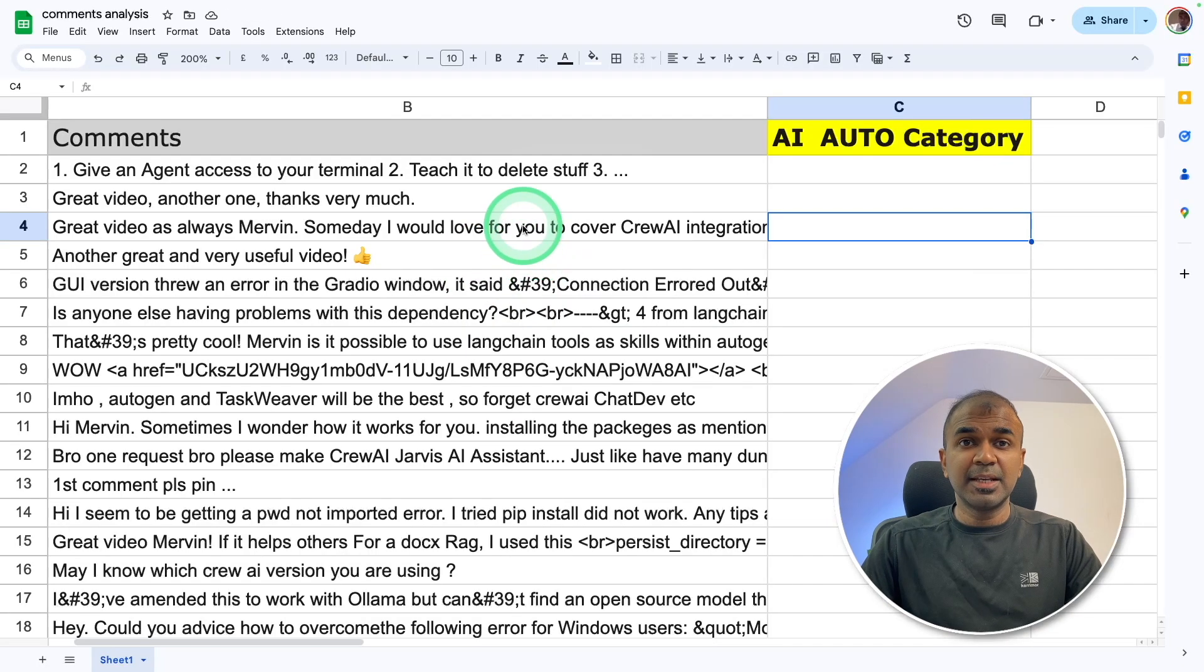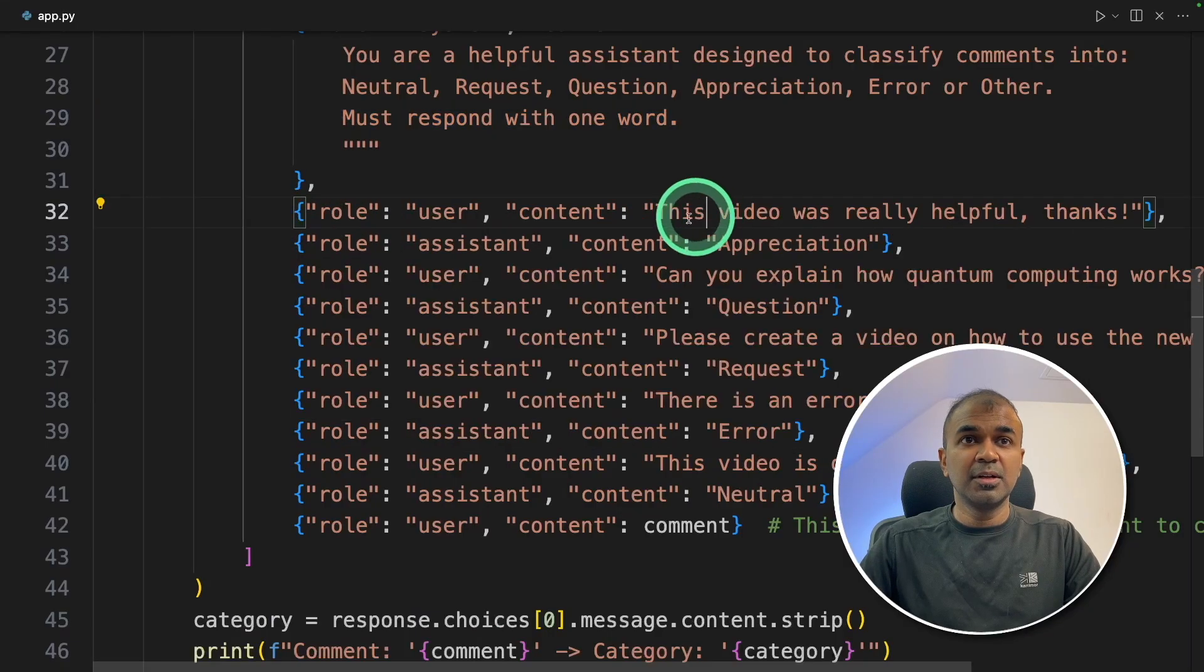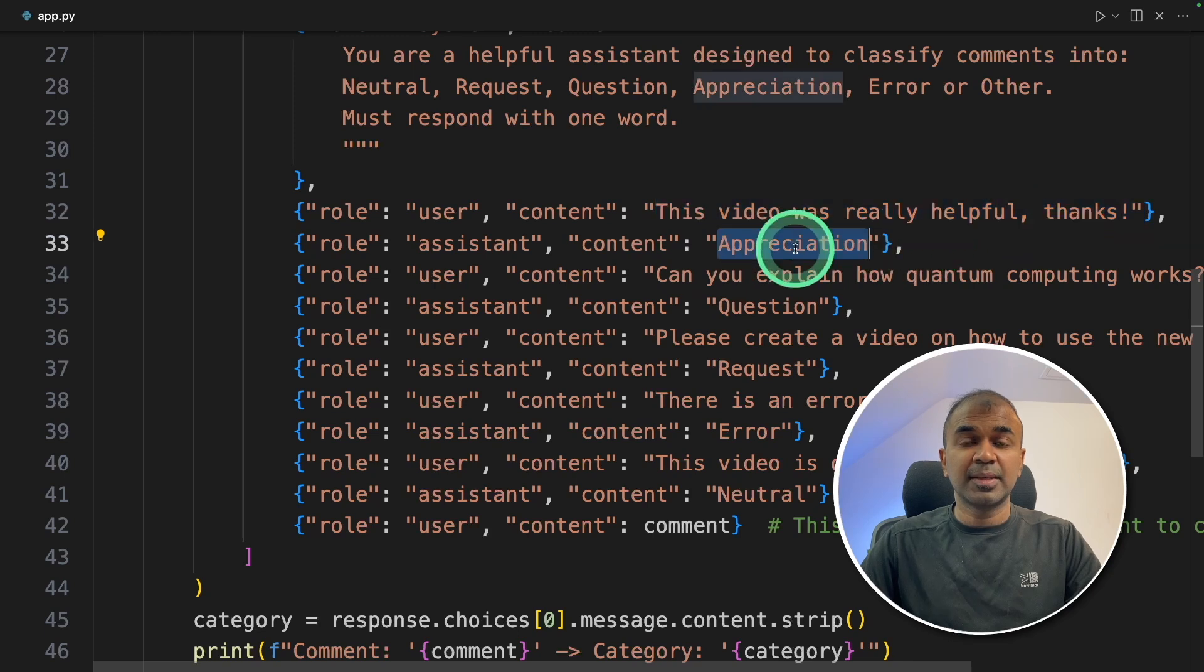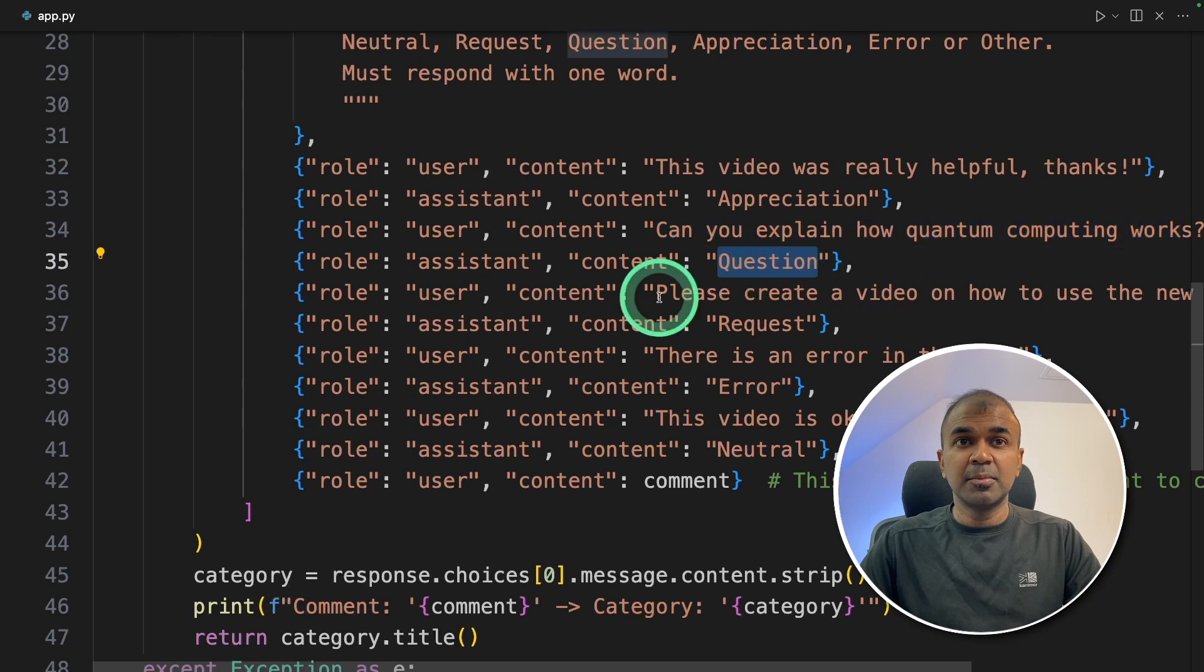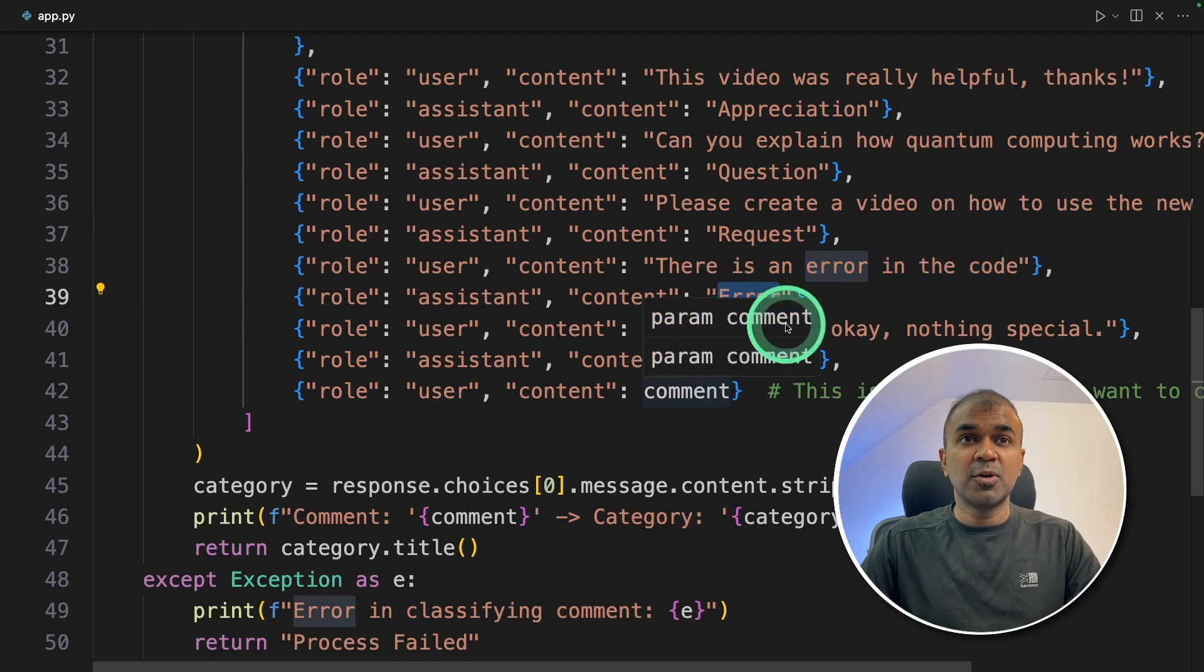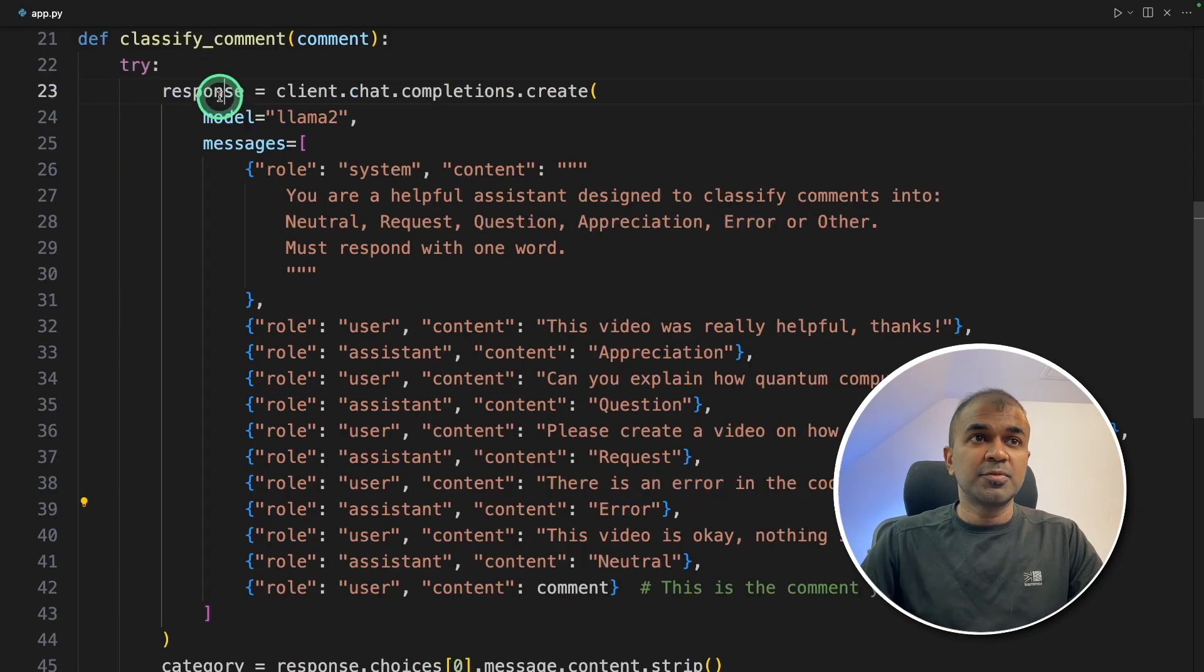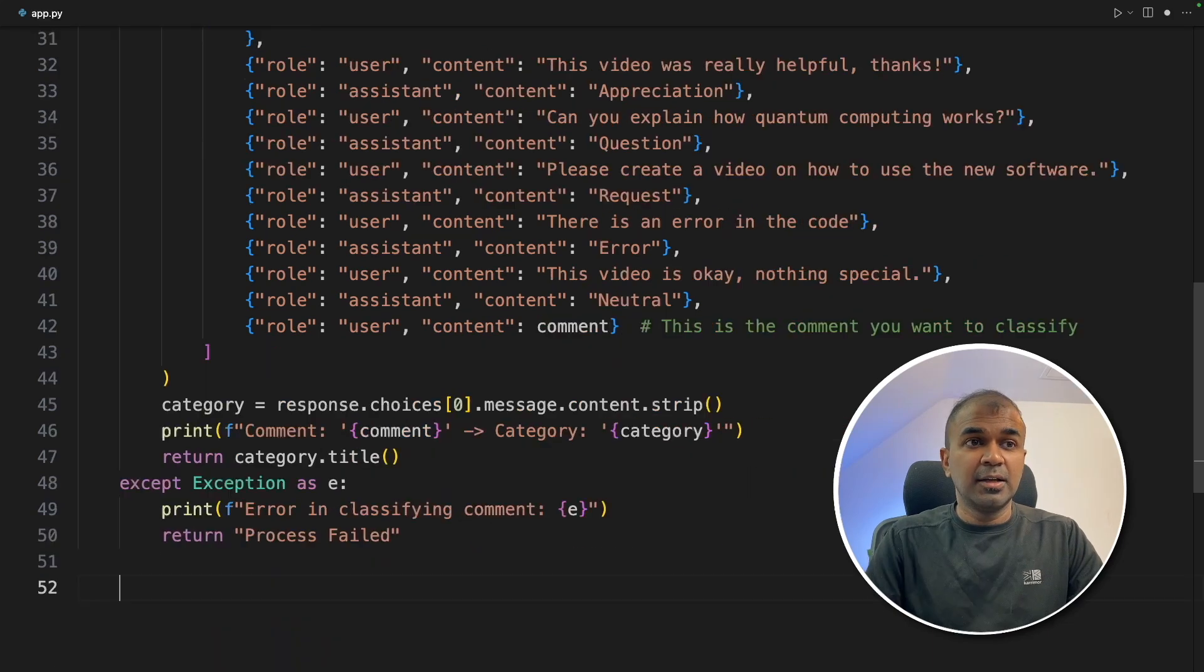Ultimately, I have a list of comments which I need to categorize automatically. So we are providing some examples for the large language model, like few shot prompting. That means we provide some examples. This video was really helpful, and that is appreciation. Can you explain how quantum computing works? That is a question. Please create a video on how to use, and that is a request. There is an error in the code, that is an error. So I'm going to categorize my comments based on these examples. And the response from the large language model is stored in the response variable. And finally, we are returning the category. Now step three completed.